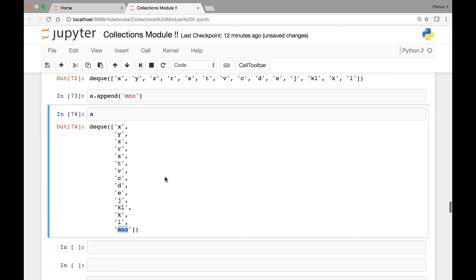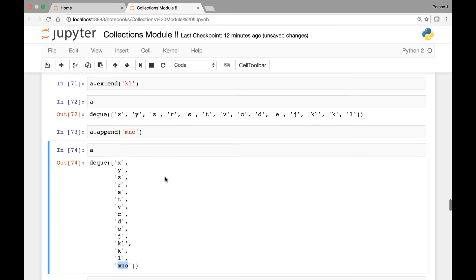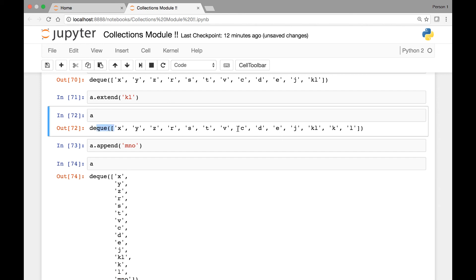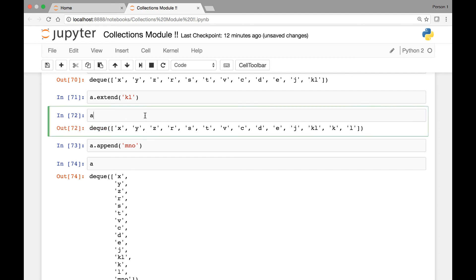Great. In the next lecture we'll see how we can add elements at the left end of our deque object. So far we have added elements at the right end using the extend and append methods. In the next lecture we'll see how to add elements on the left end using methods called extendLeft and appendLeft.